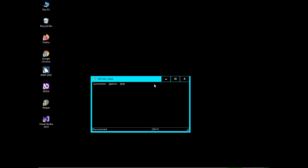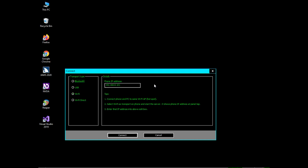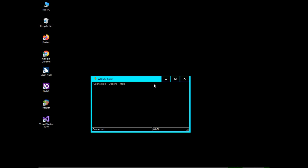On the desktop WO Mic client, go to the File menu and press Connect. In the Connect dialog, choose the transport mode - in my case it is Wi-Fi. Enter the Wi-Fi IP address from your phone; mine is 192.168.8.101. As soon as I press OK, the desktop client connects to the phone.